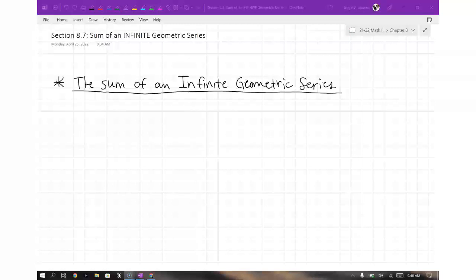Section 8.7: the sum of an infinite geometric series. Infinite — that means they're asking us, can you add, what would it add up to if you added forever? Not just five terms, not just ten terms, but forever.